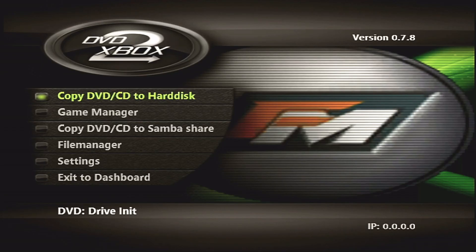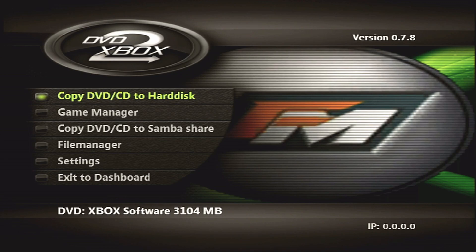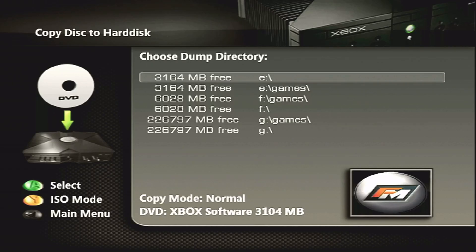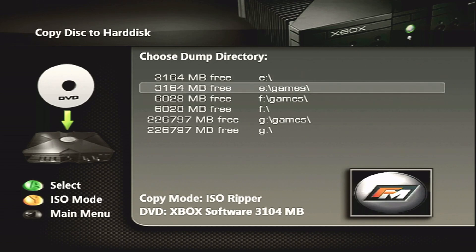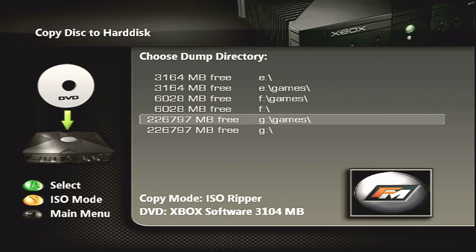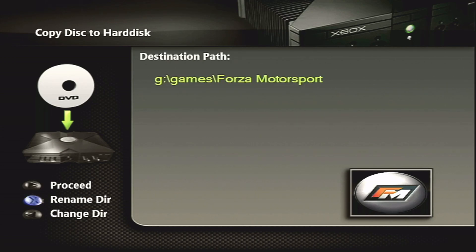I feel like most people are going to be familiar with ripping games using DVD to Xbox. So once you get to here, there's a couple of changes you need to make. First thing first, you want to switch to ISO mode, hitting Y. It'll say ISO Ripper in the copy mode down there at the bottom. So I am going to just pick my G directory, but you can pick any directory that you store games in. Works just fine. Go ahead and let it do its thing.